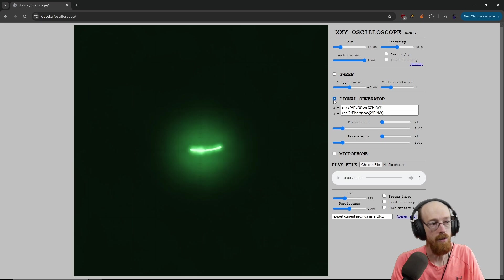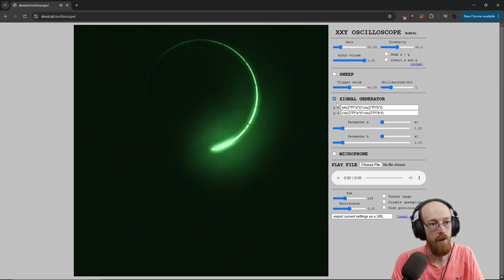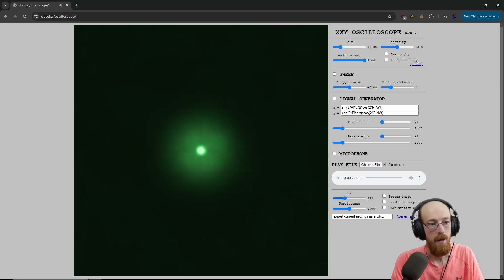But if we bring a signal generator, you can see it begin to spin, you can give it a file, give it a mic input. And it just works right in the browser.